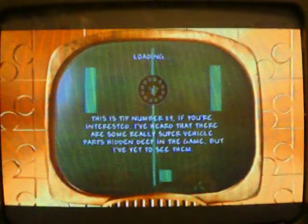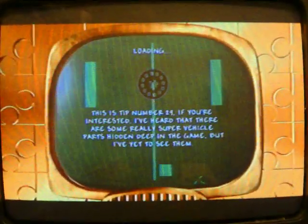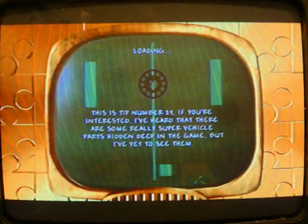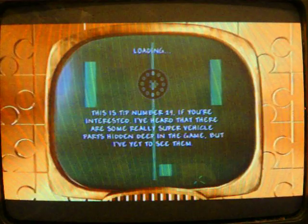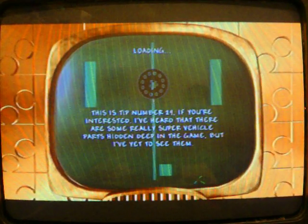Back to Banjo-Kazooie: Nuts and Bolts. I just started up the game. I got that Minjo. It took me forever.